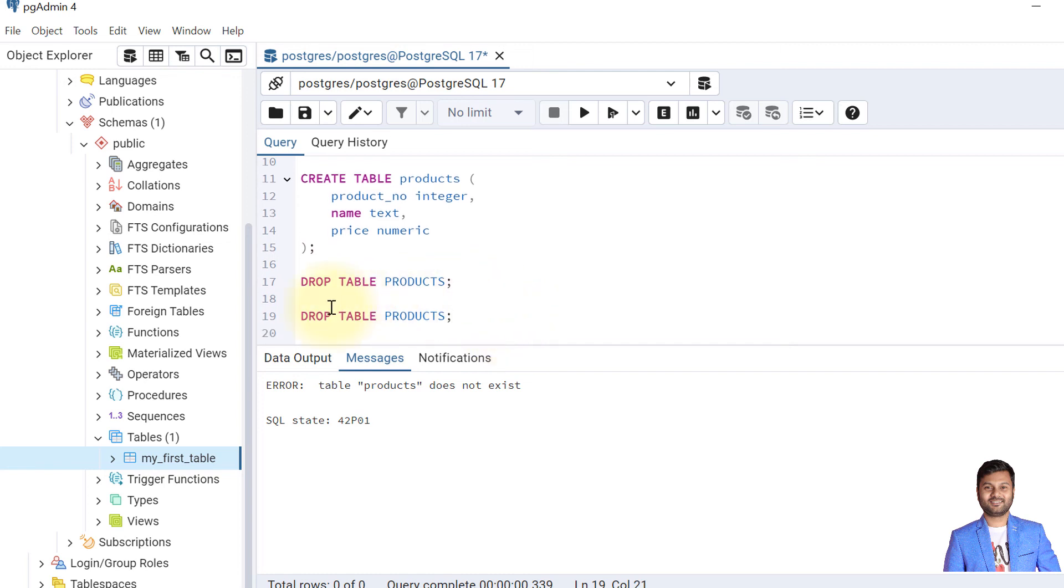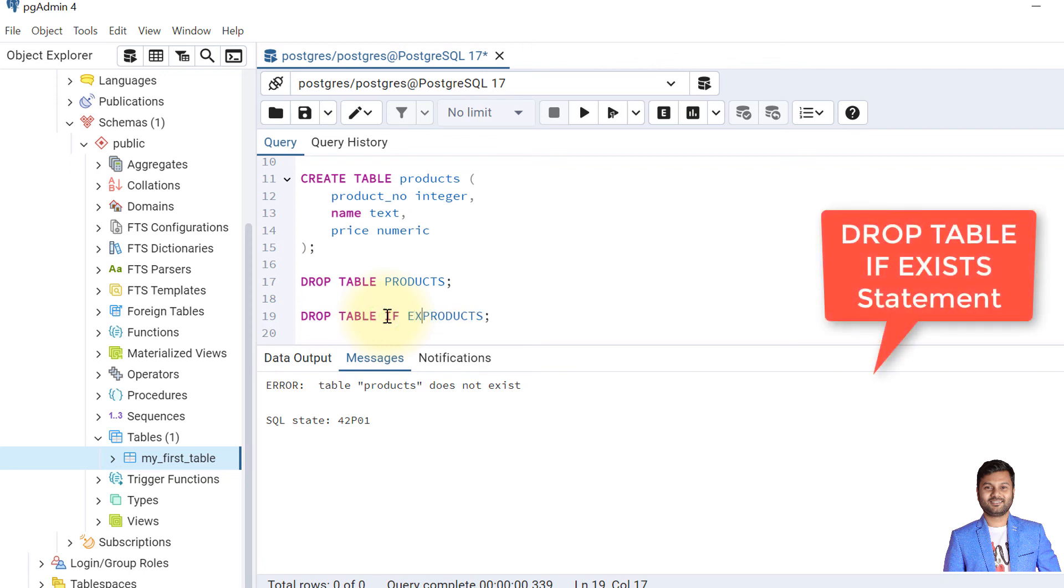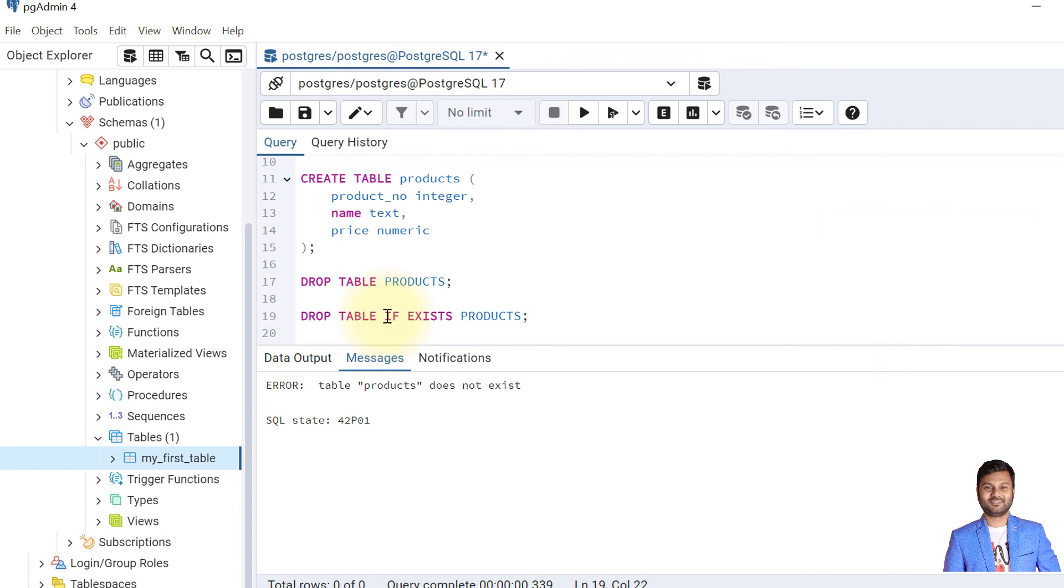We'll write like this: DROP TABLE, then we'll write IF EXISTS. IF EXISTS we can also use during the creation of table and during the dropping of any table. We can use DROP TABLE and CREATE TABLE statements.